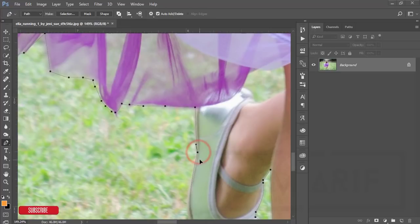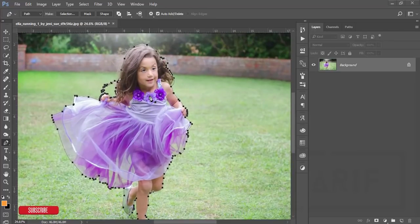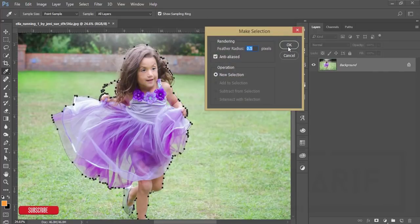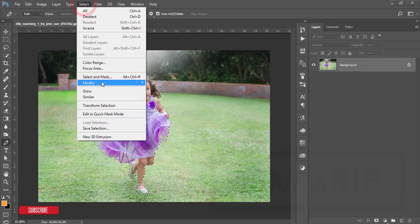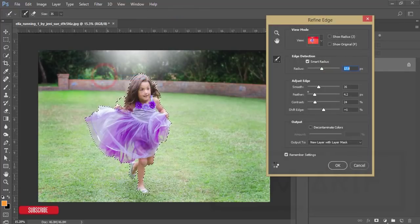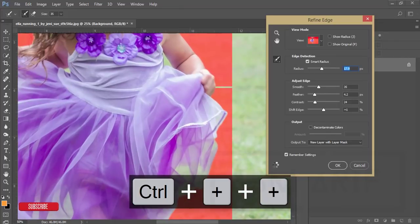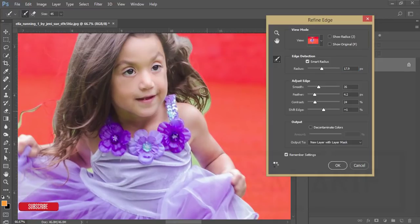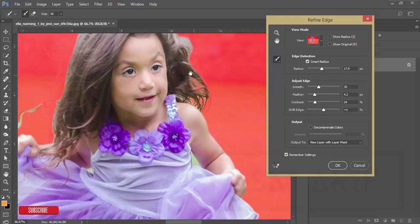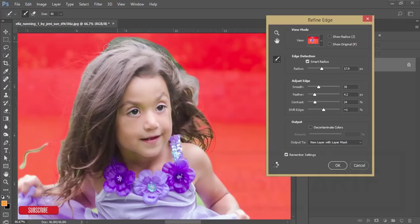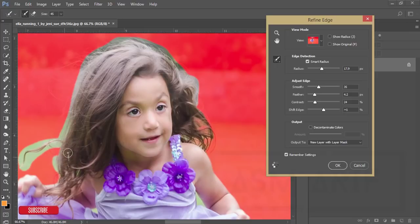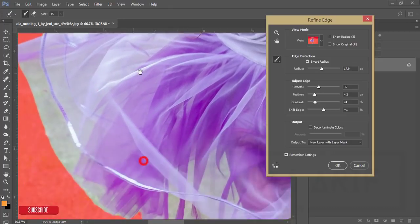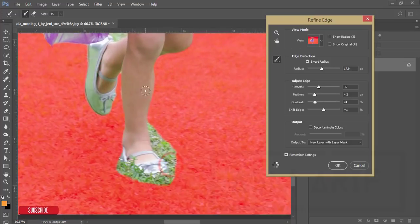After doing that, you get the selection. Then right-click and choose Make Selection, hit OK. After that go to Select, hold Shift, and choose Select and Mask. Now I'll refine the edge — zoom in, increase the brush size using the right bracket key, and brush the edges where you want more refinement. It will take time depending on your PC configuration, so I suggest using a high-spec PC for this type of work.